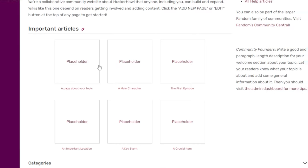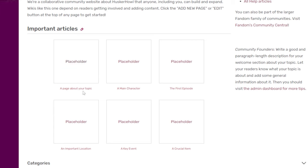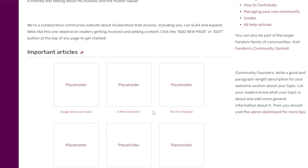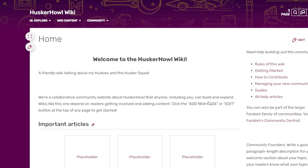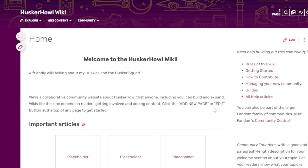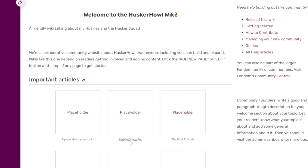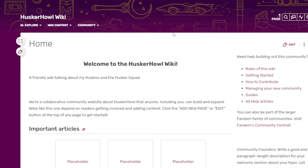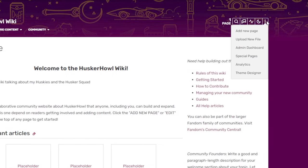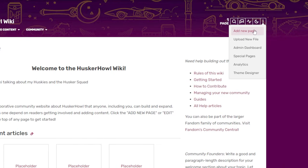The template provides good starting information — you can create pages about the topic itself, main characters, first episodes, and so on. If the template doesn't suit your wiki you can edit things to how you'd like. To create your own personal page without modifying existing ones, go to the top right, click the three dots, and select 'Add New Page.'